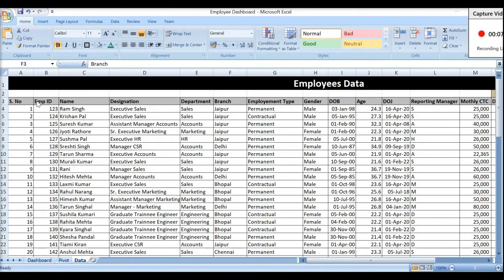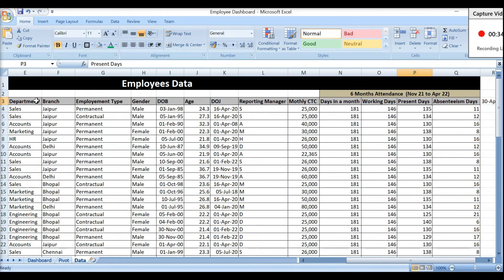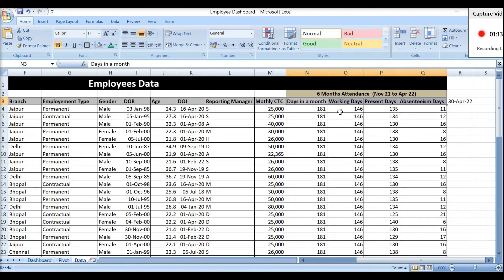Now let's understand how to make this dashboard. This is our dummy employee database. Let me introduce all the column headers: Employee ID, Employee Name, Designation, Department, Branch, Employment Type — whether they are permanent, contractual, off-roll, or any other type. Then Gender, Date of Birth, Age, Date of Joining, Reporting Manager, and Monthly CTC.